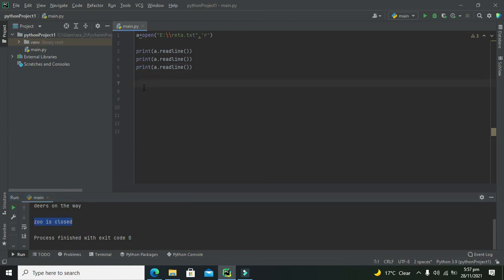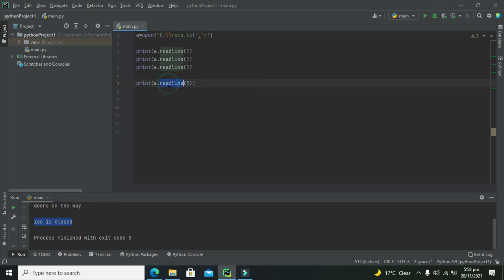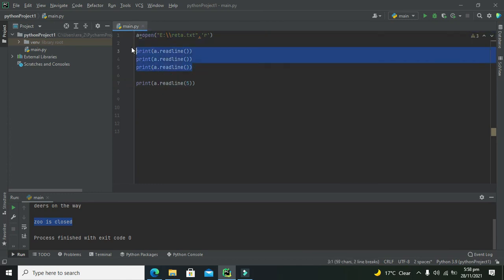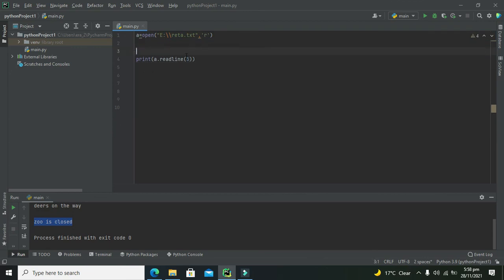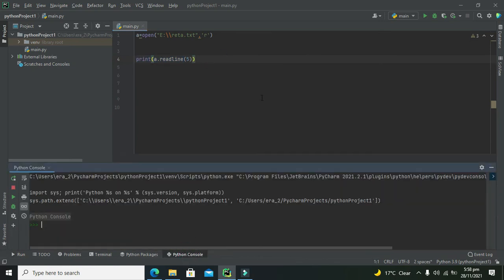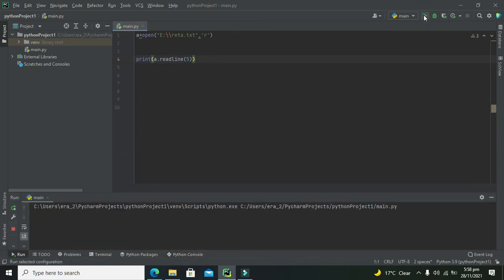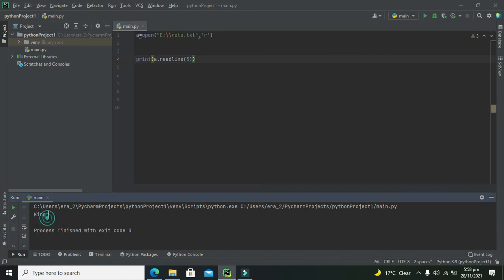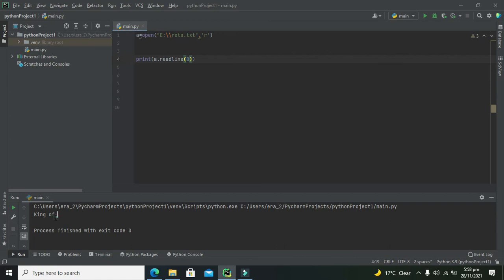Now if we want to read certain specific characters, then we need to put, like if you want to read first five characters within the first line. Delete all these things out. Now this is first line, so first line and just five characters. Run it out and you can see we just read 'king'. Now if you want to read eight characters, then it says 'king of'. So in this way we can read a certain amount of characters of our own choice. Hopefully you got the concept of how we can read the text file within the PyCharm compiler.